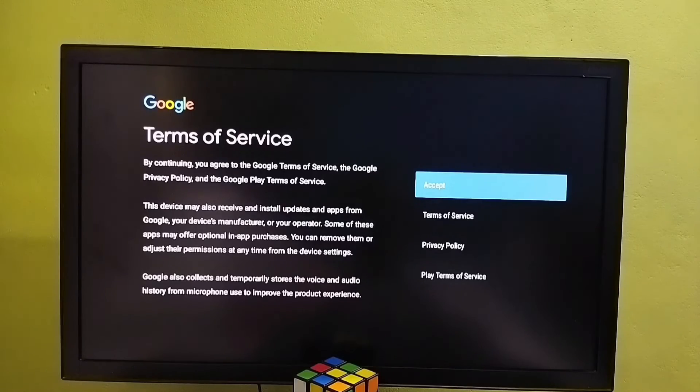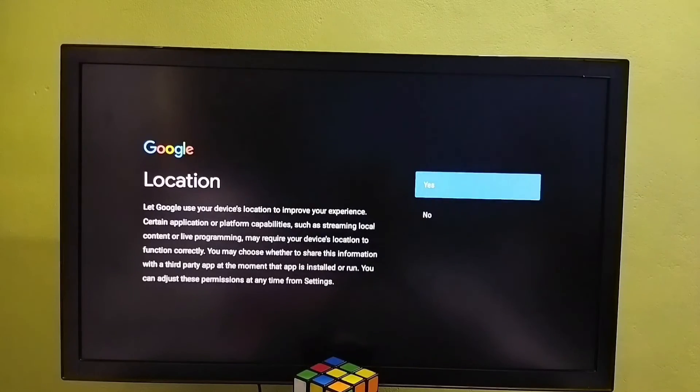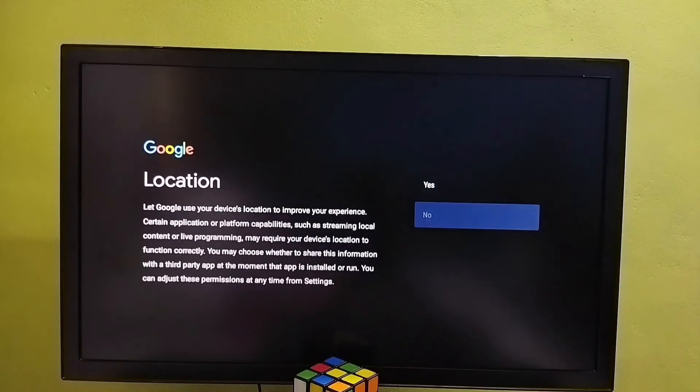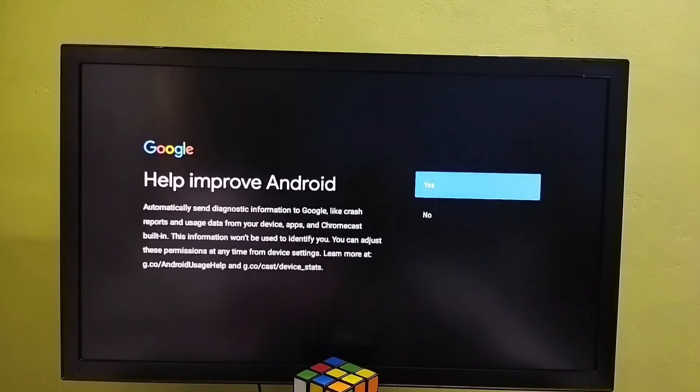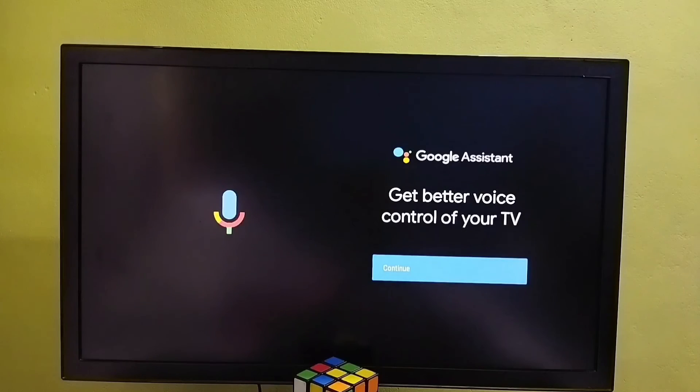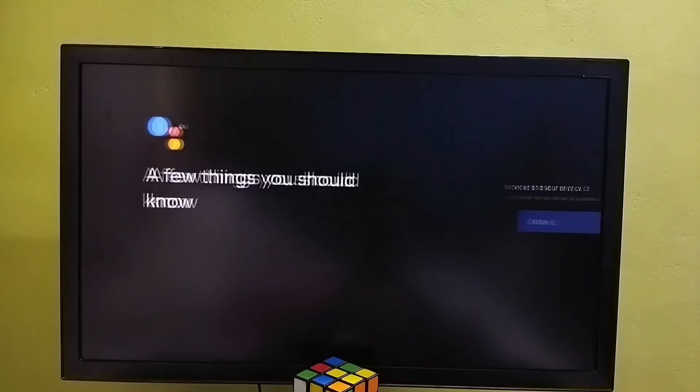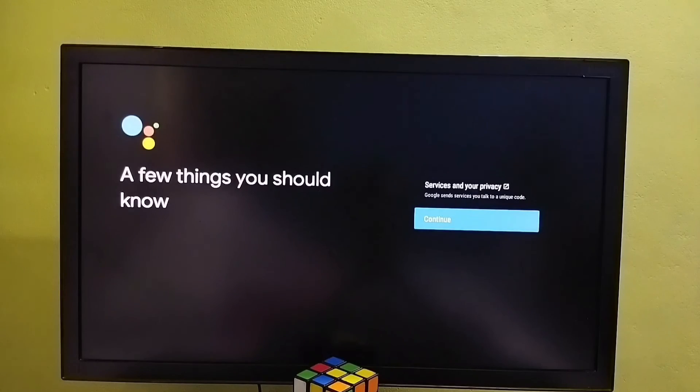Here we need to select accept. Then select no. Here also select no. Select continue. Here also we can select continue.